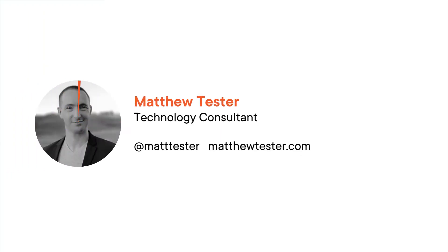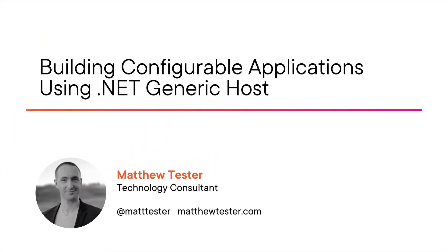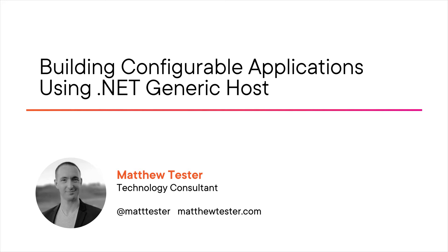Hi everyone, my name is Matthew Tester and welcome to my course Building Configurable Applications using the .NET Generic Host. I'm a technology consultant and cloud architect at Pure Blue Consulting in New Zealand.